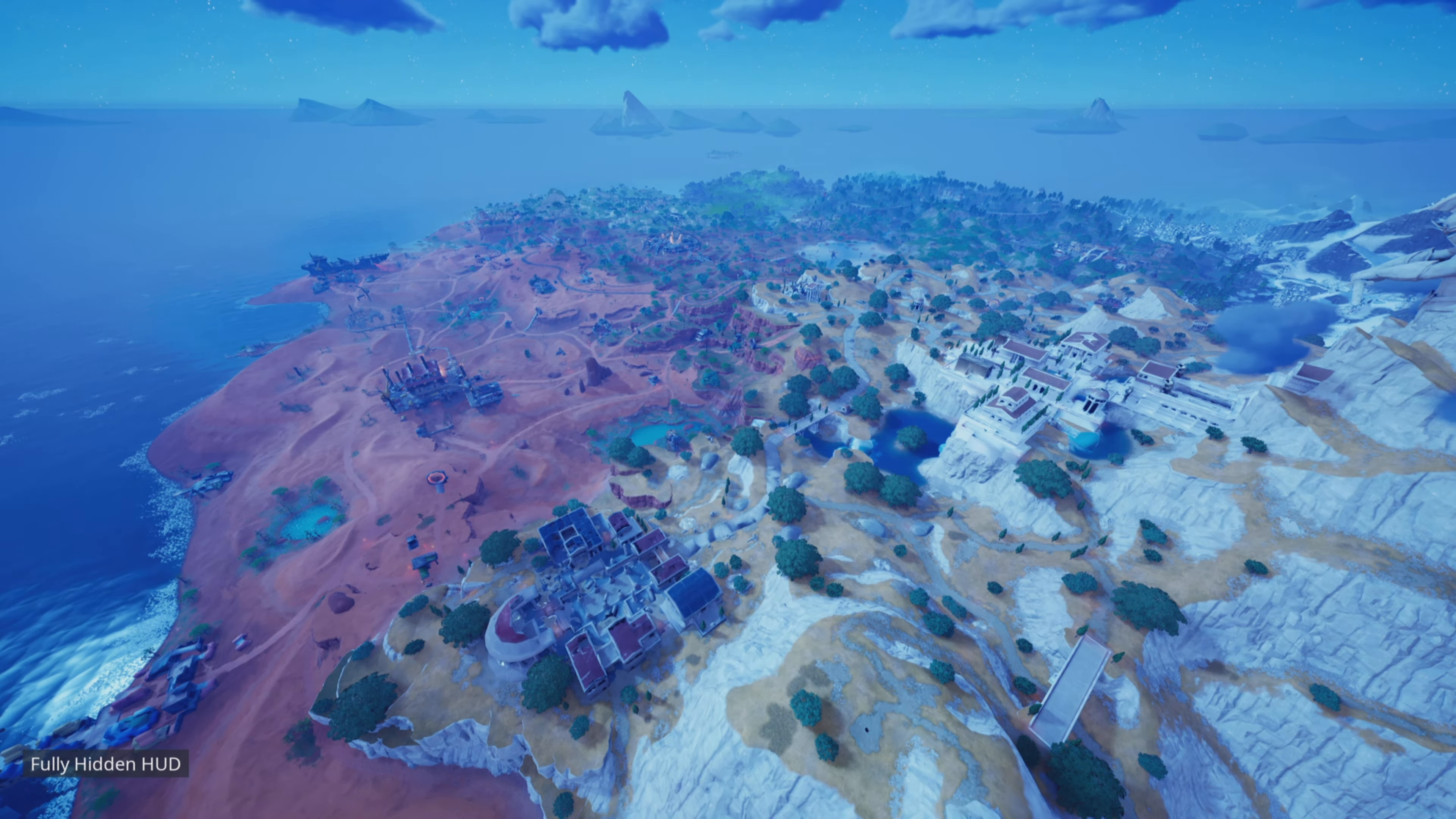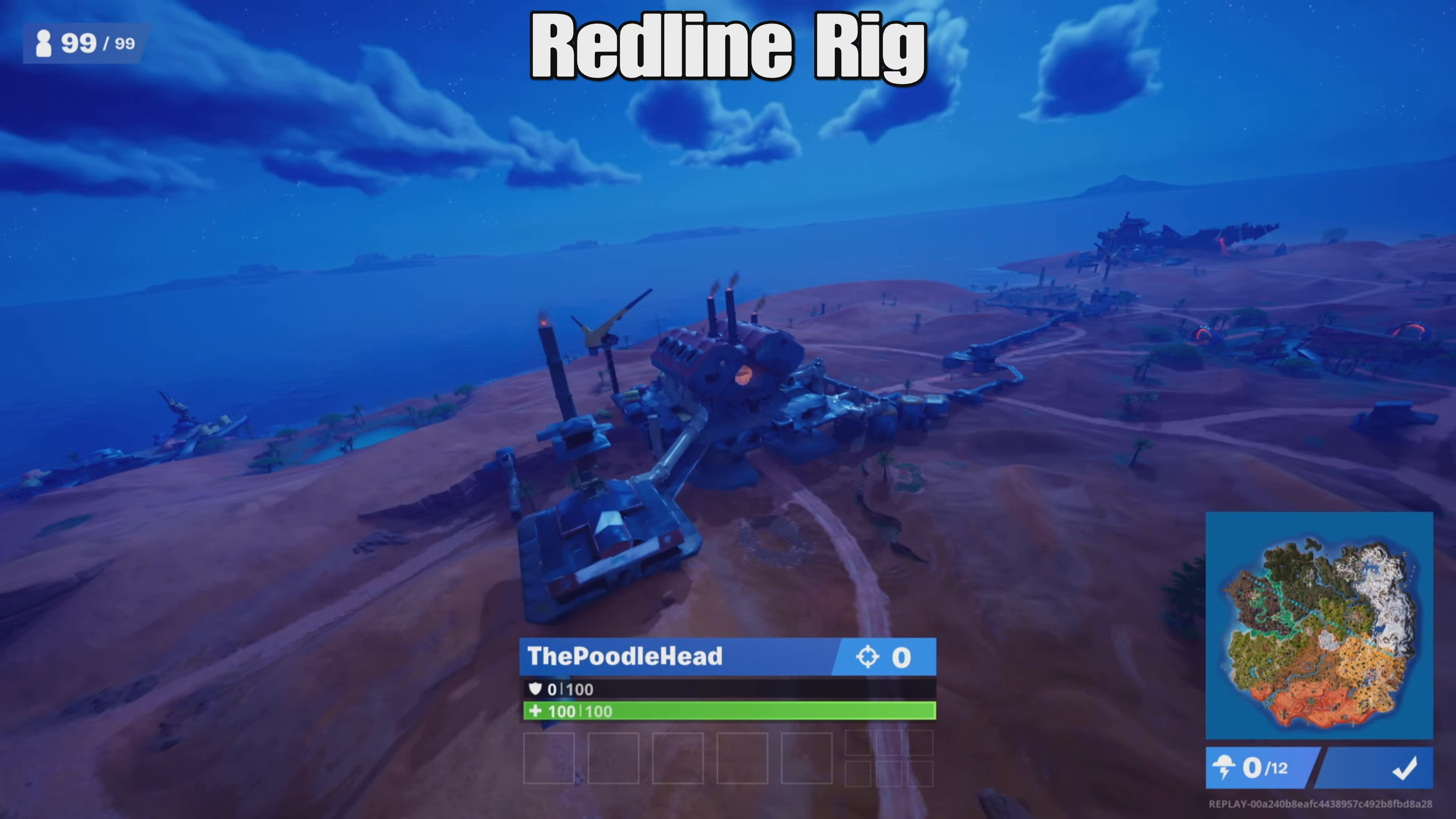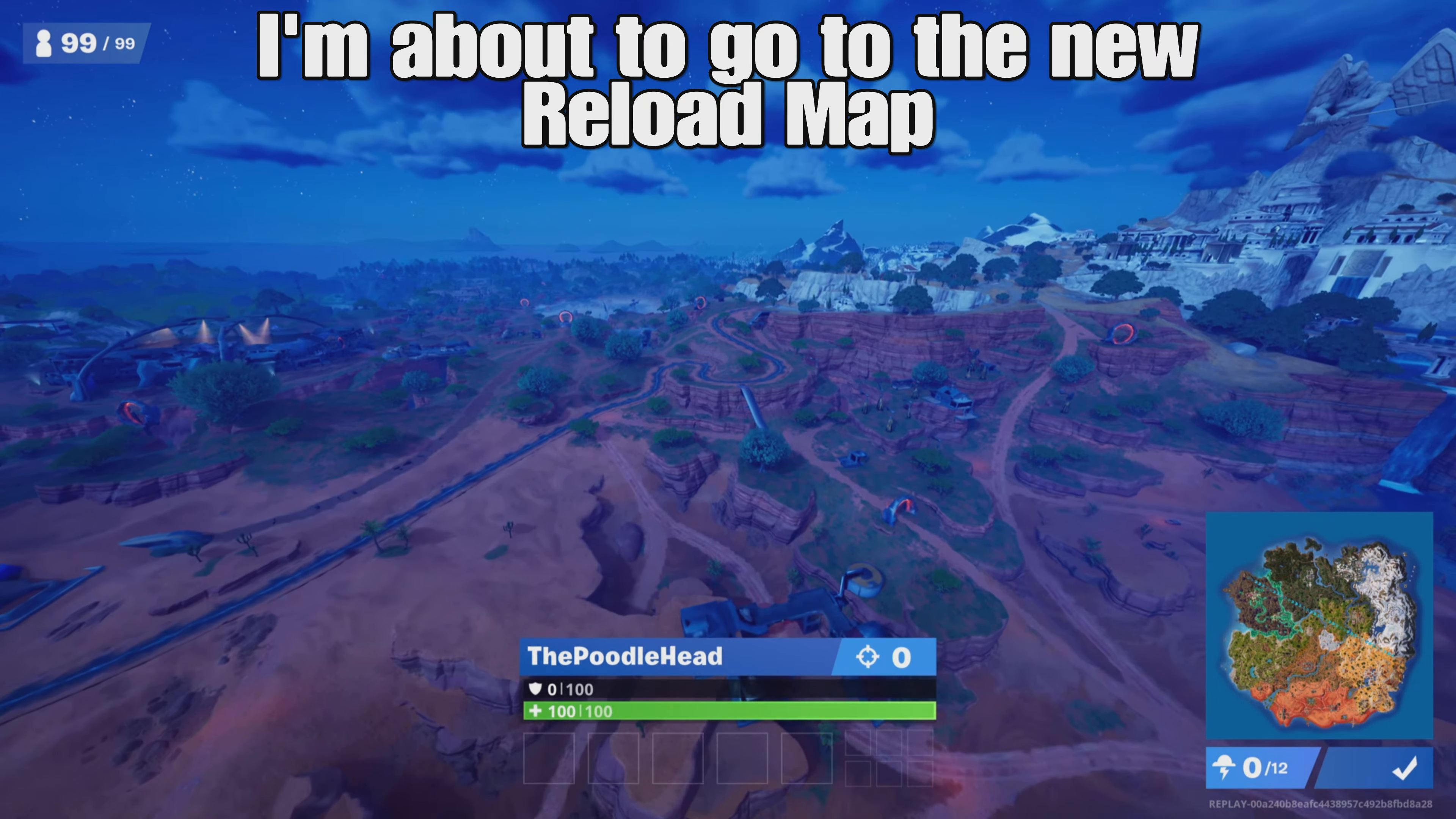There we go. So that was... I know where that is now. I can't remember the name of that place. I've been playing a lot of the new reload mode. That's that weird kind of factory place that that boss hangs out at.